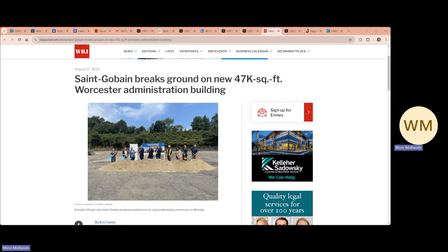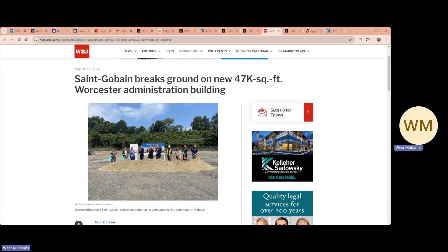San Graban have broken ground on the new Worcester Administration Building. The facility is expected to be open for business in January 2026.